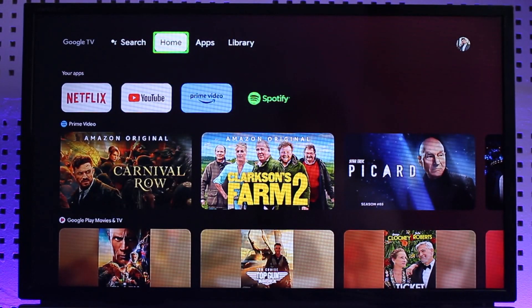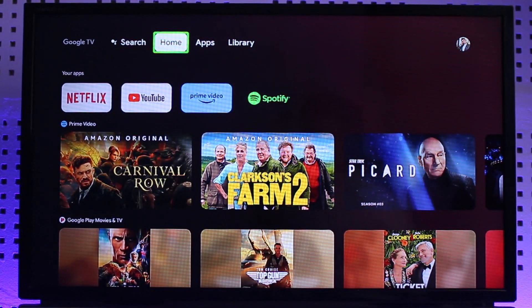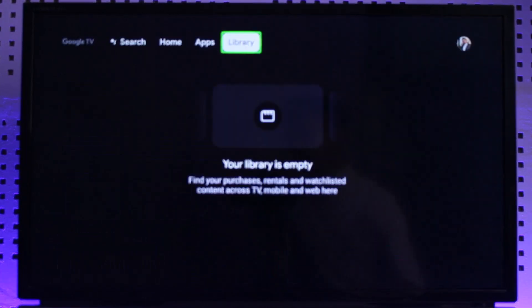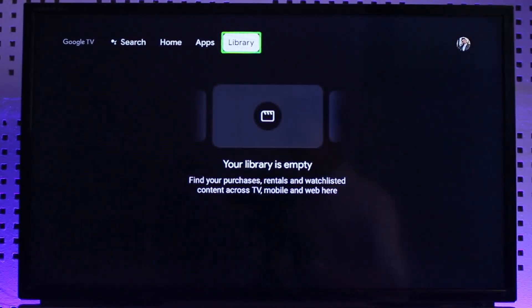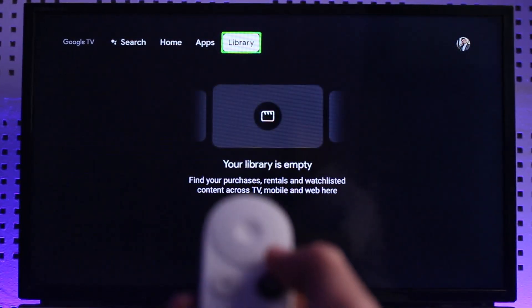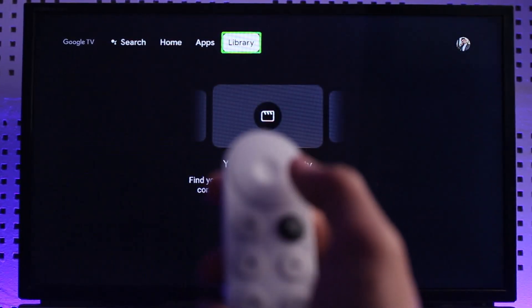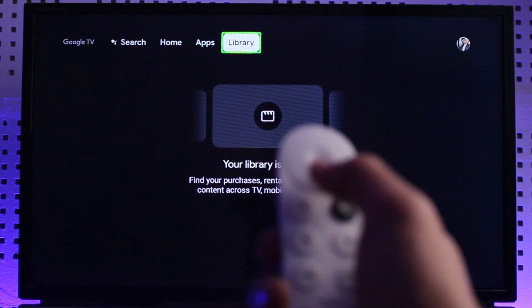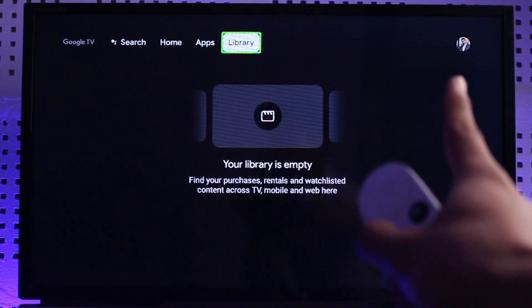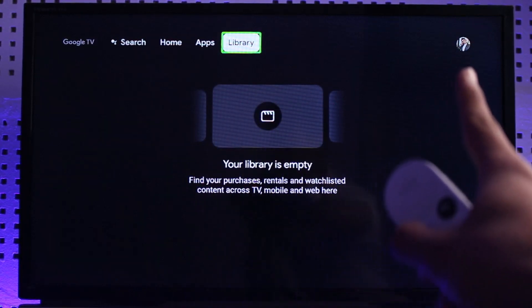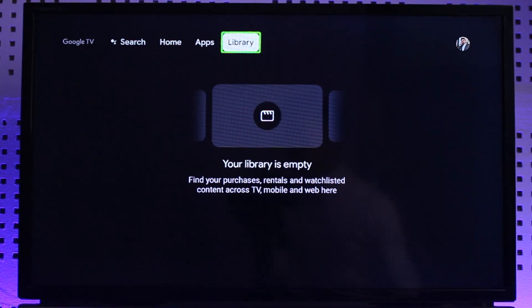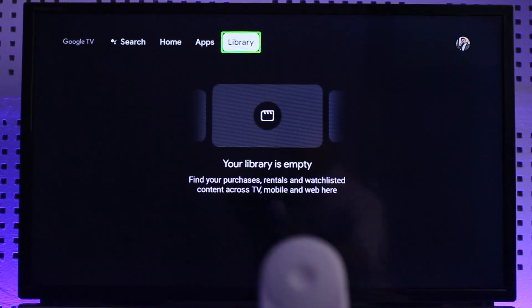To do that, we have to navigate to the Google profile photo on the top right-hand side. However, as you can see, even when I press the right arrow button, I'm not able to navigate to that specific position — the Google profile photo.